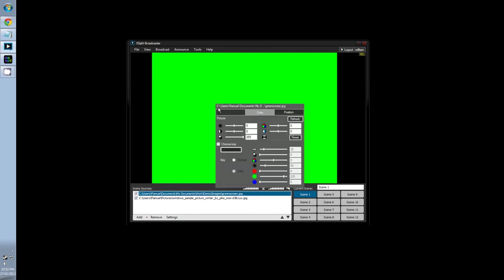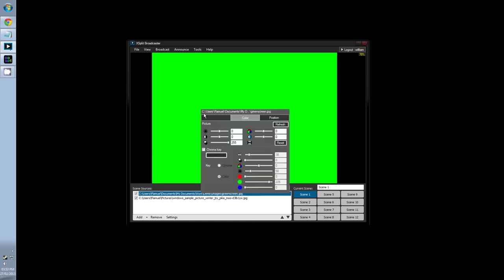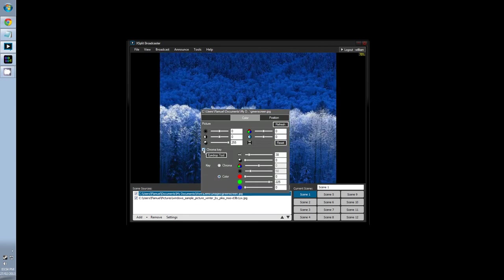One final thing I want to show you before the end. A cool feature on XSplit is Chroma Key, or Green Screening. All you need to do is right click a source, go to Color, then check Chroma Key. And just like that, a green screen becomes a snowy tree line.